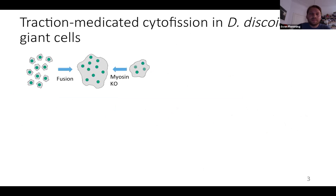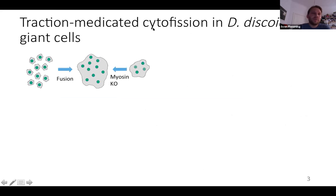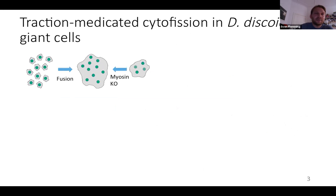There are also cell cycle-independent forms of cytofission. For example, in Dictyostelium discoideum there's a form of traction-mediated cytofission, and you can see this when you work with giant Dictyostelium cells, which you can create in two ways. Nowadays we usually use fusion of single cells, done by electric pulses, to create giant cells with multiple nuclei and a continuous actin cortex.